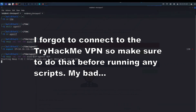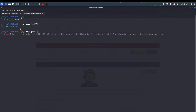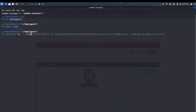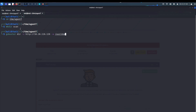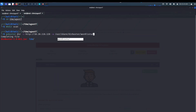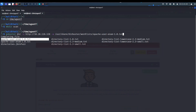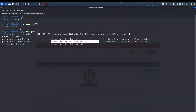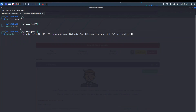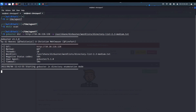I'll also run Gobuster — not sure if we need it but it's worth a try. The wordlist is going to be from /usr/share with the 2.3 medium list.